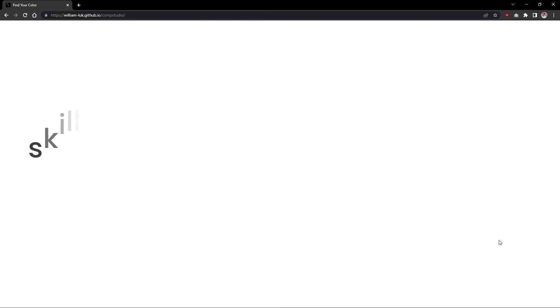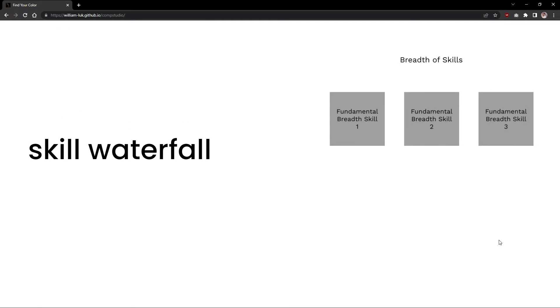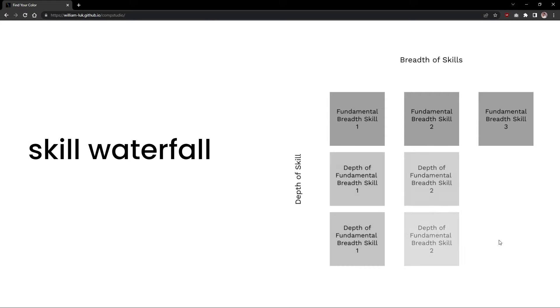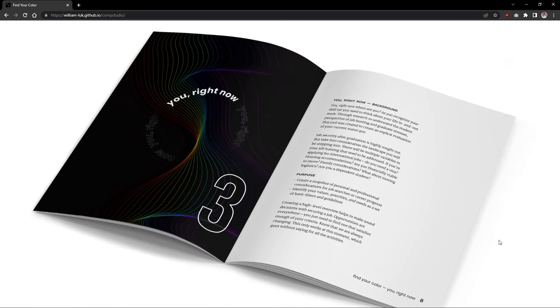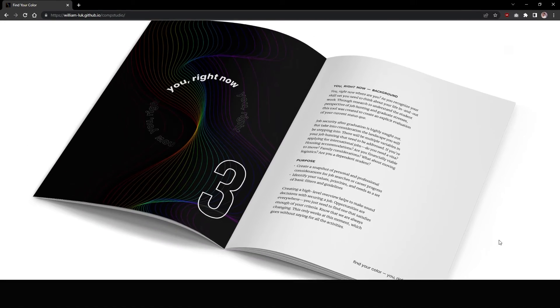Some designers right from the start know what they want to do during their time in school. Others, like myself, were part of the cohort who explored different areas of the UX umbrella to figure out what I enjoyed.